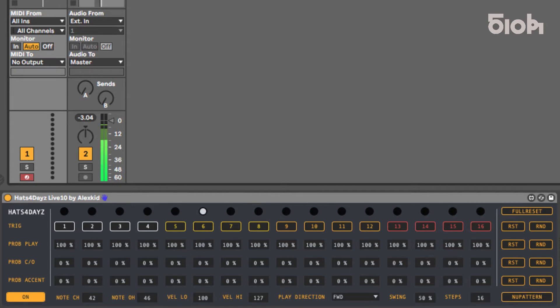HATS 4 Days Live 10 is an analog-inspired 16-step probabilistic sequencer for high hats, designed by Alex Kidd for Ableton Max 4 Live.